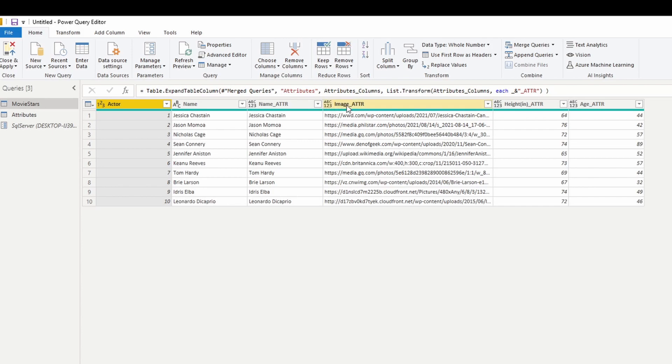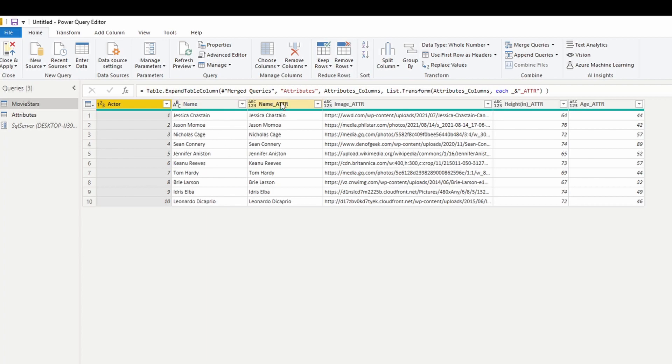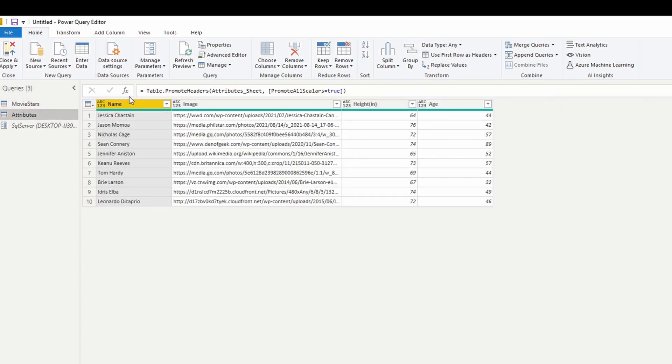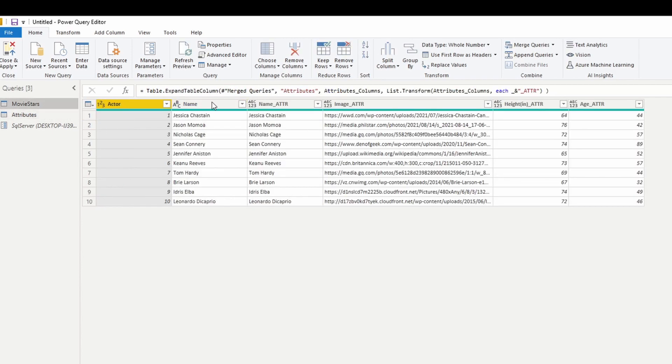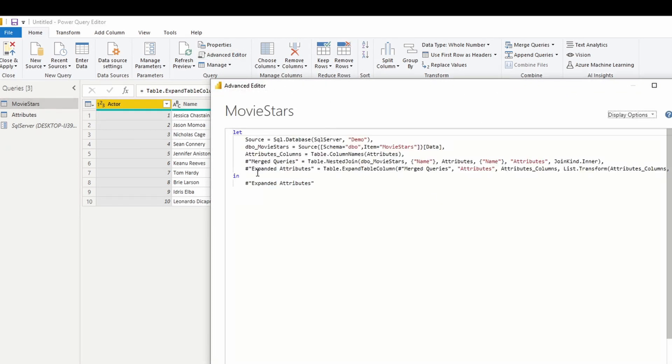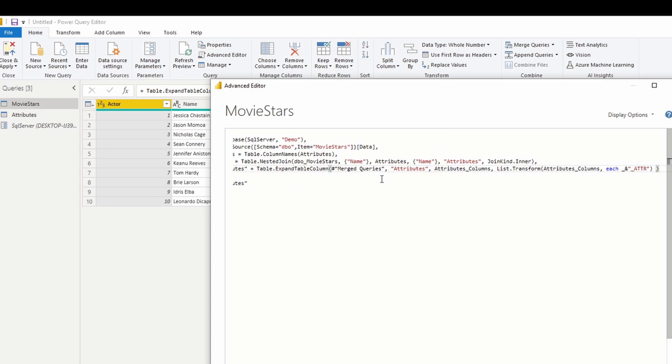And you'll see that we've captured the columns, name, image, height, age, and we've added an underscore ATTR. Now, I'm going to add an additional step because I don't want two duplicate columns that have the same values, because we're bringing in the name from one that matched against the name of the other. And I don't really want to do that. So I'm going to add an extra step at the end of this.